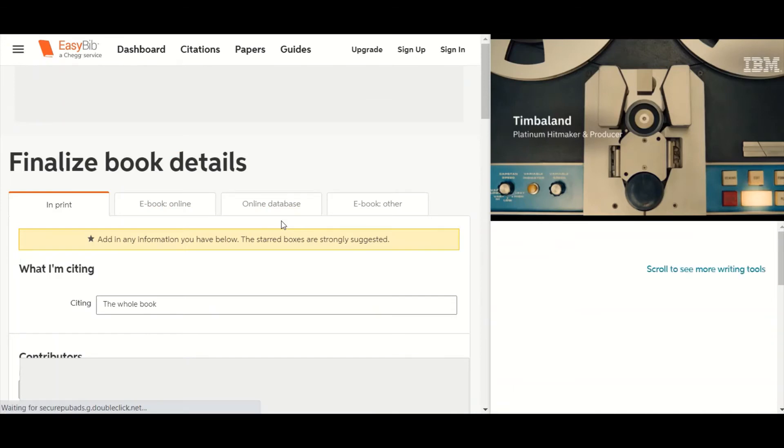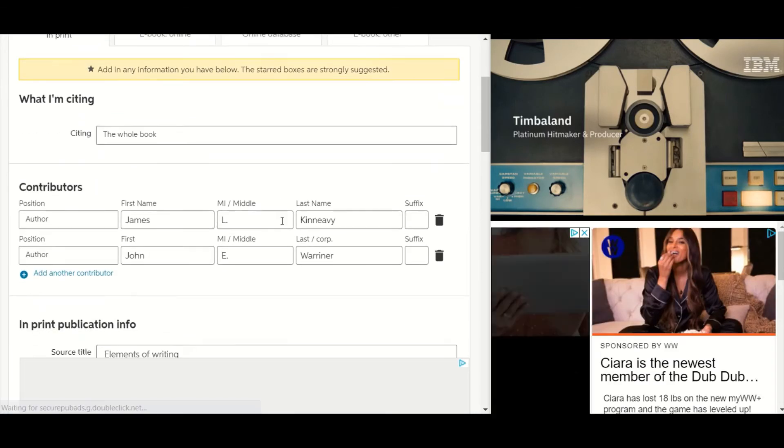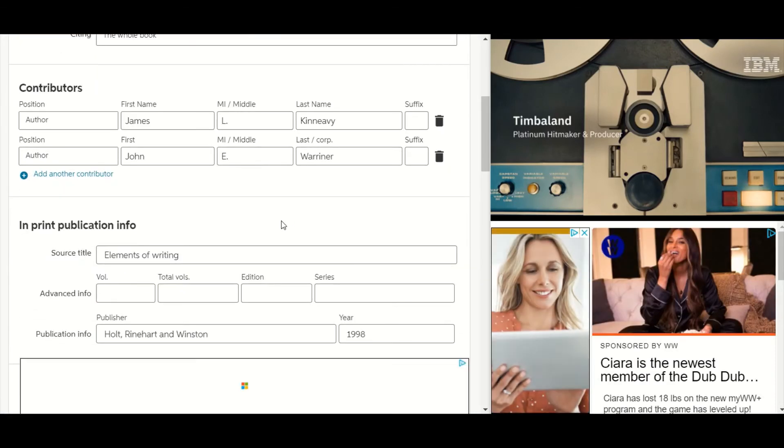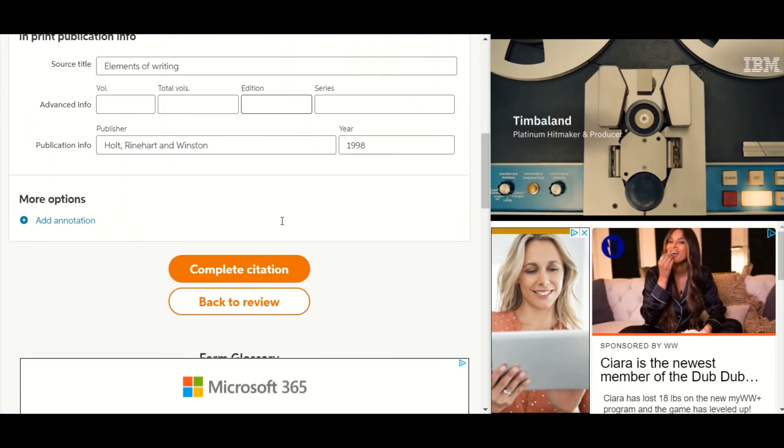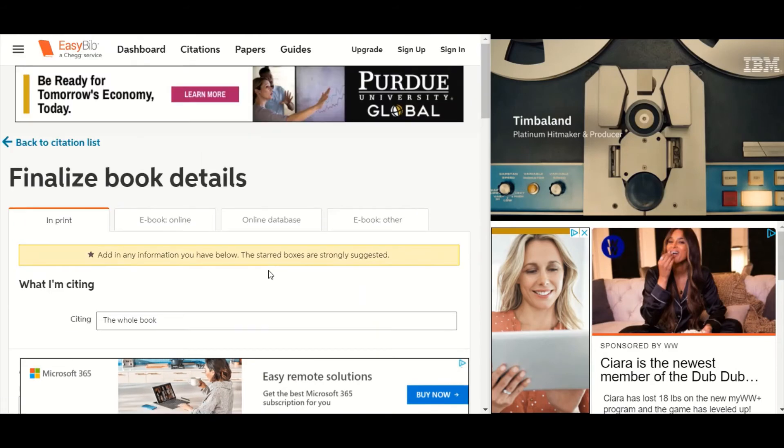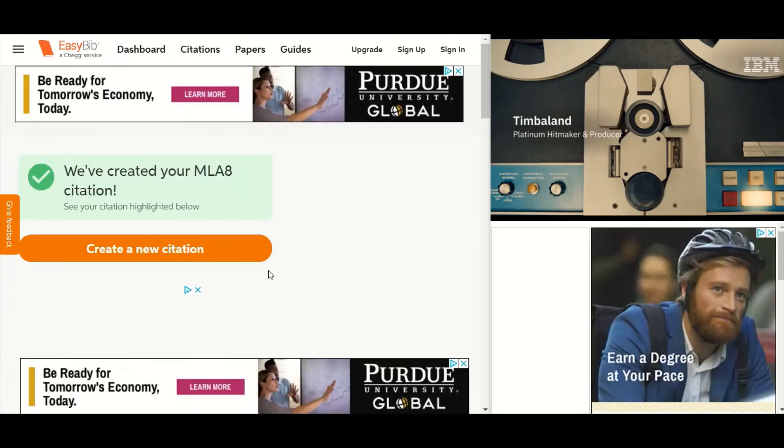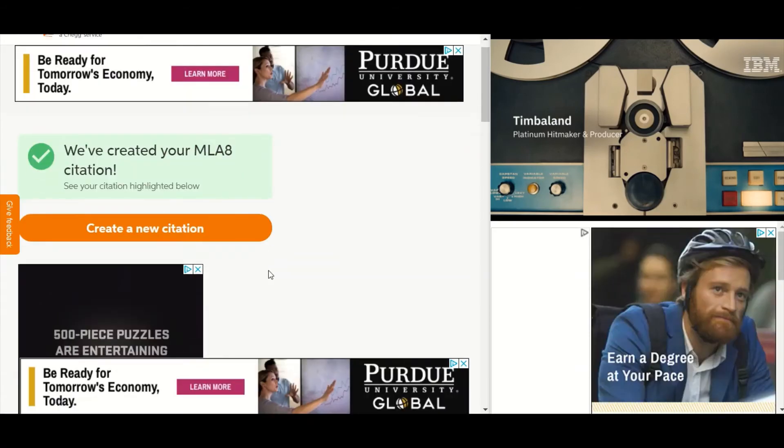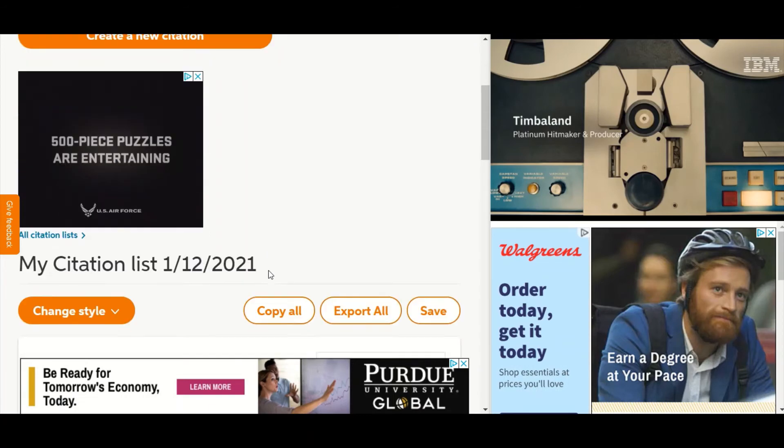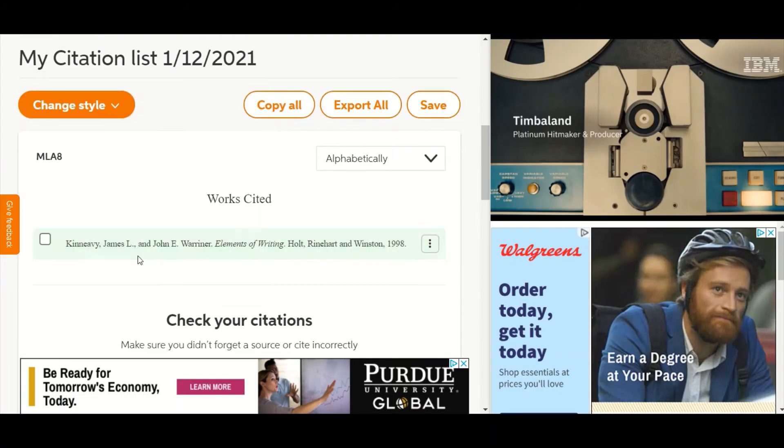A couple of options there for you to fill in more information in case it was missing. Just hit complete citation. And just scroll down and you'll see it there. Select copy citation.